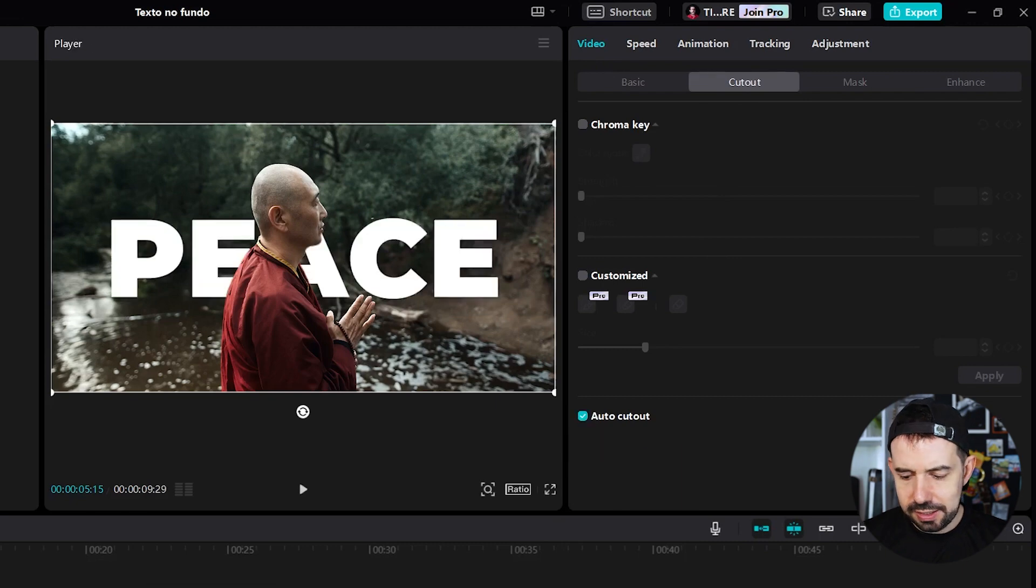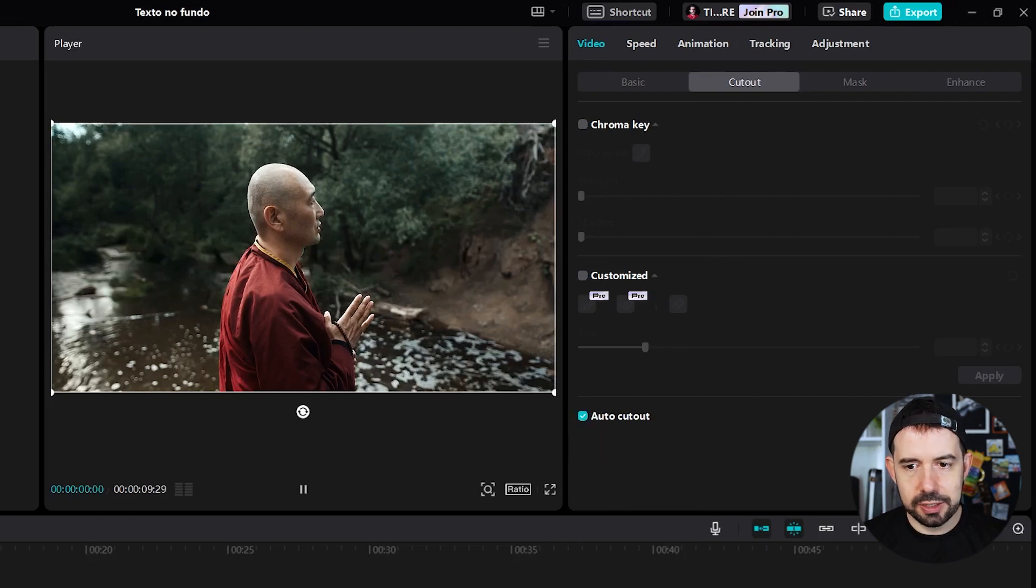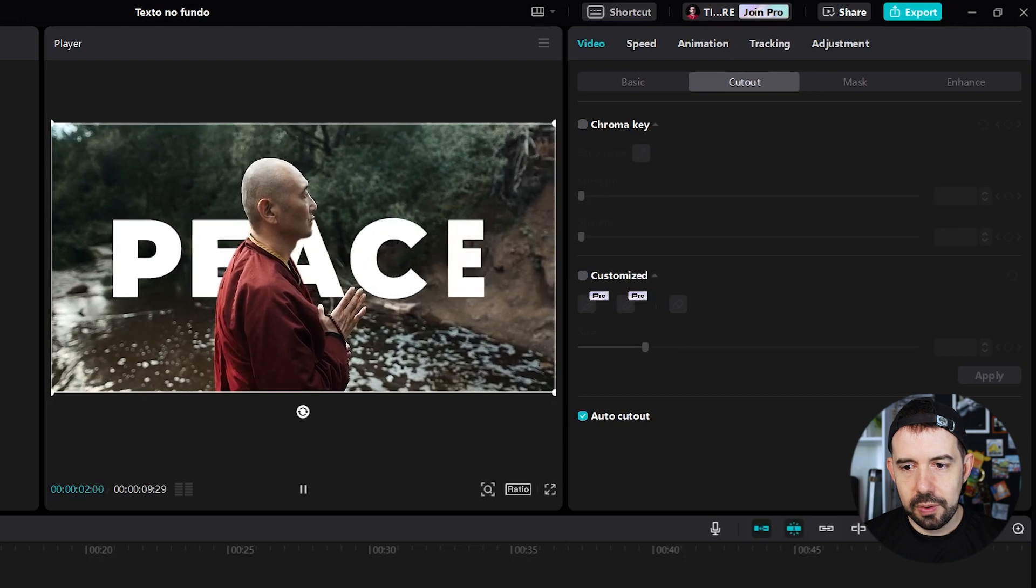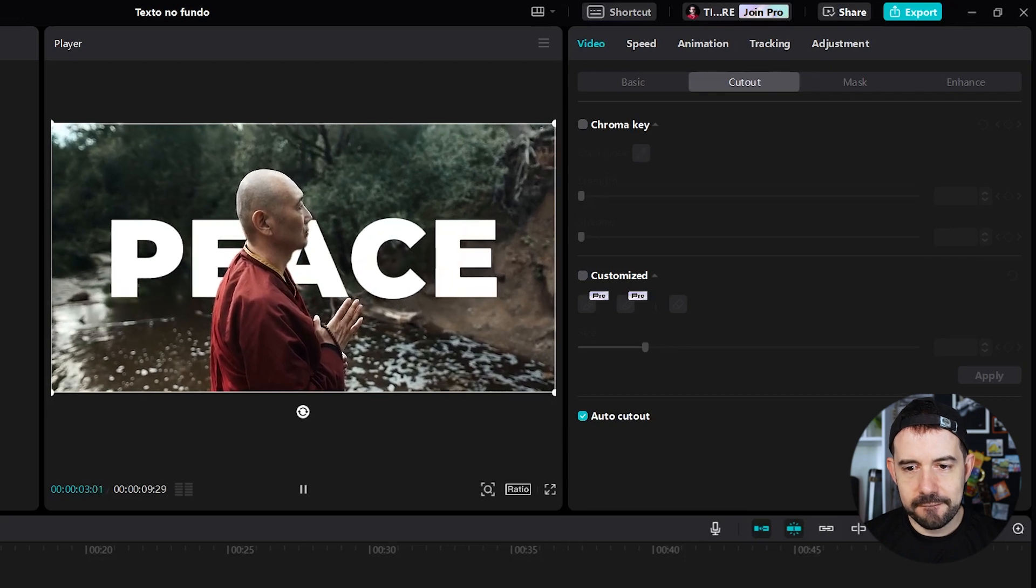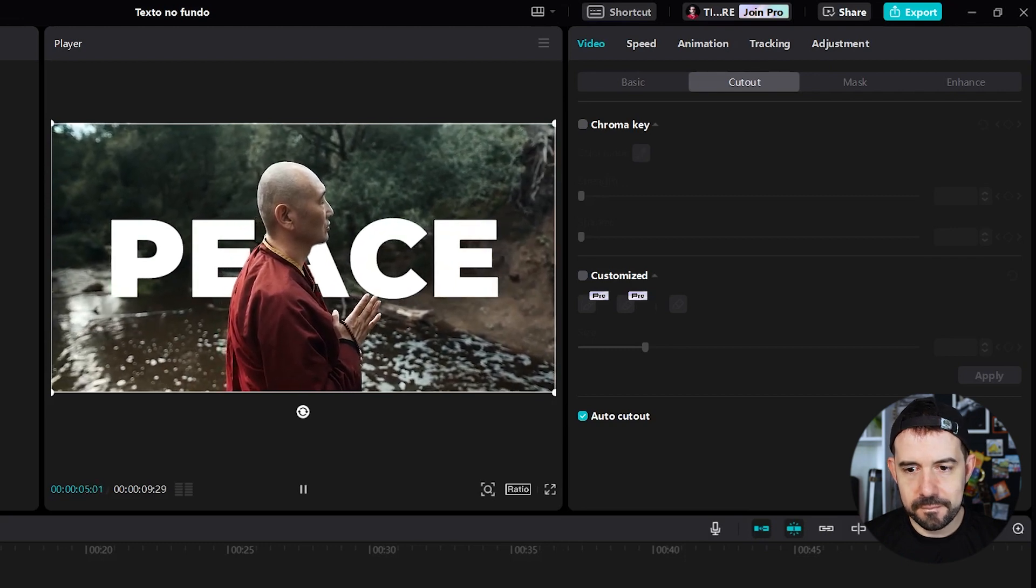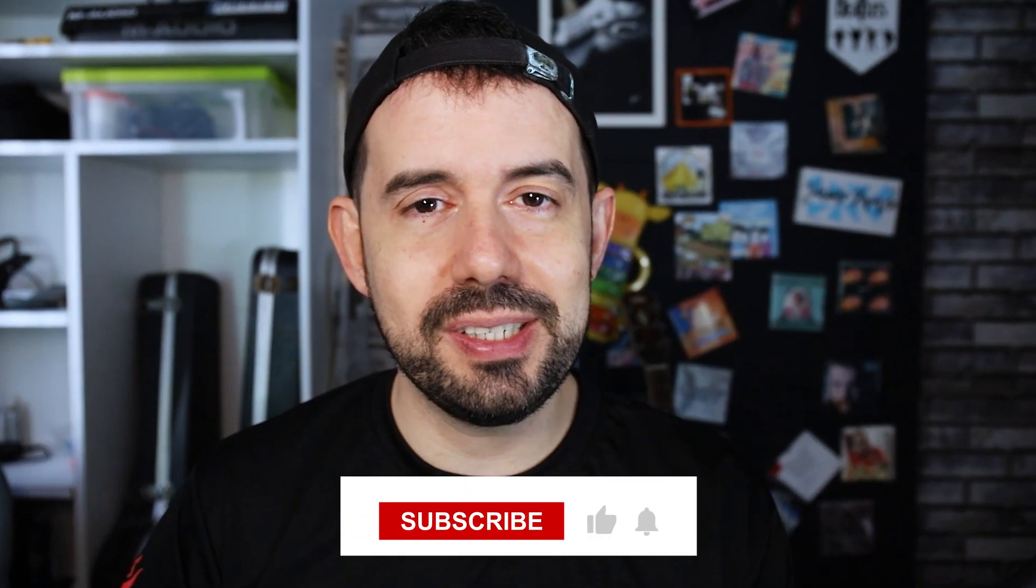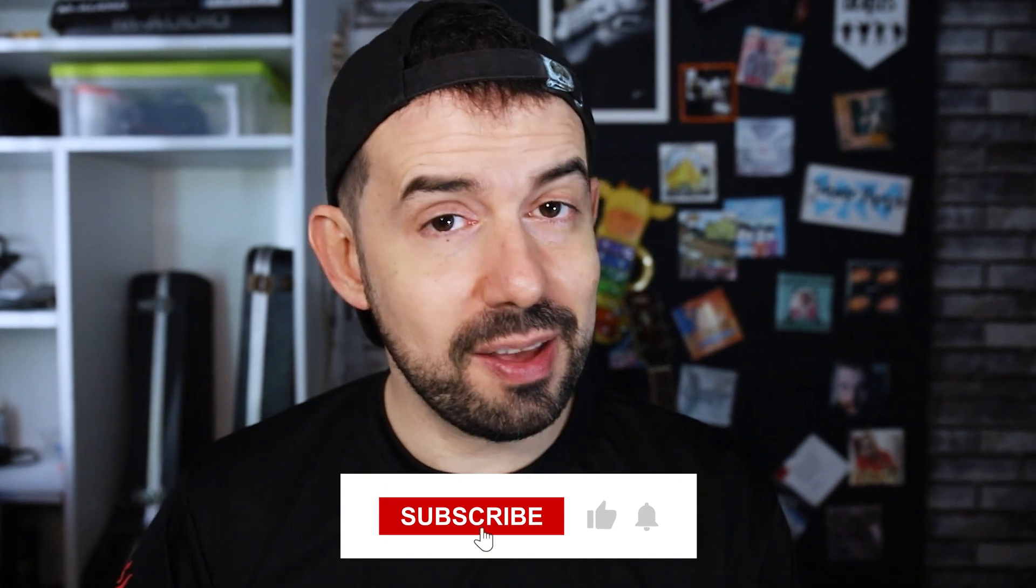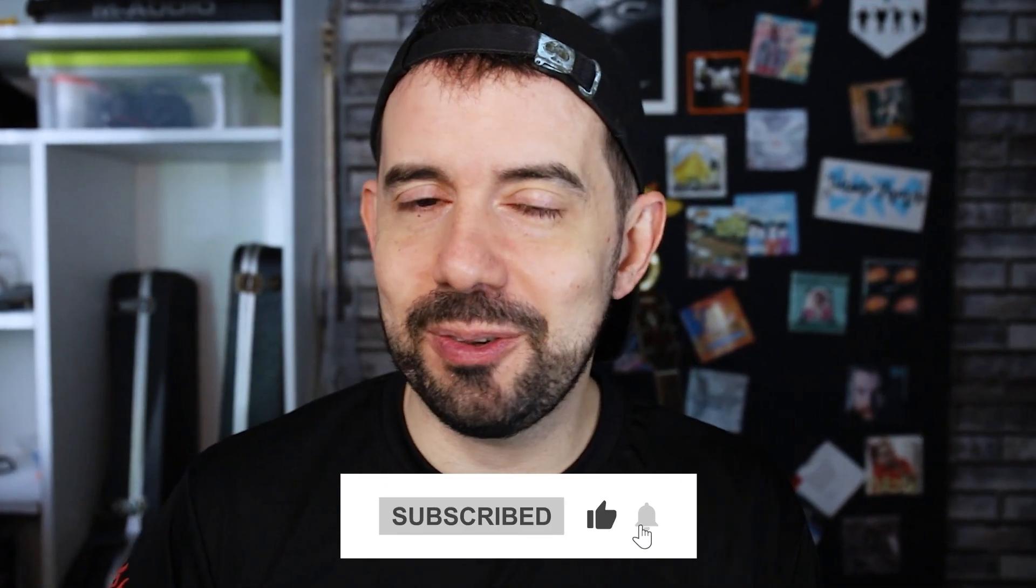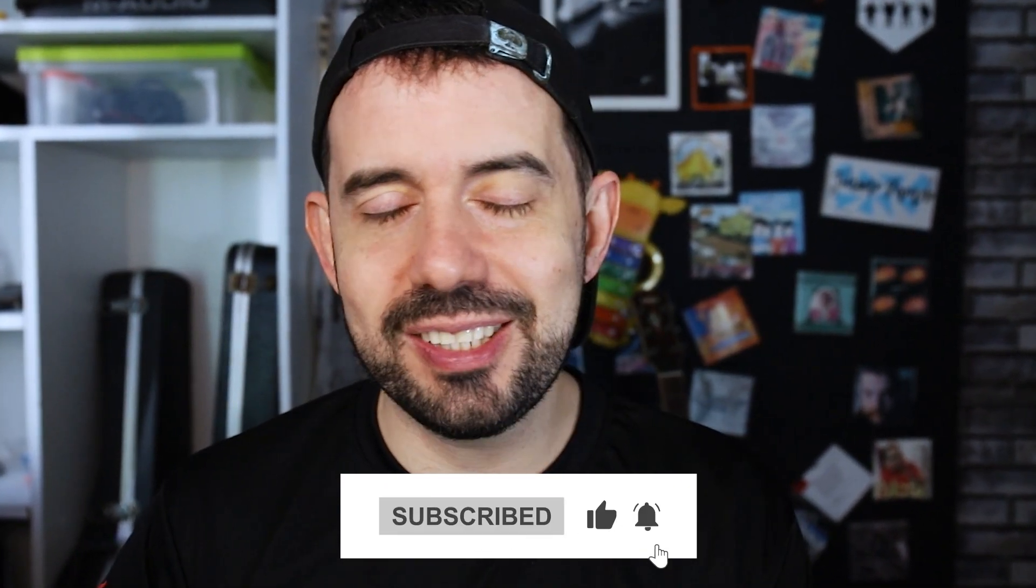And that's it! Simple like that. Let's check it out. Just perfect! And that's how you can place text behind our main subject in CapCut for PC. If you liked this video, please subscribe to my channel to get new content every week. See ya!